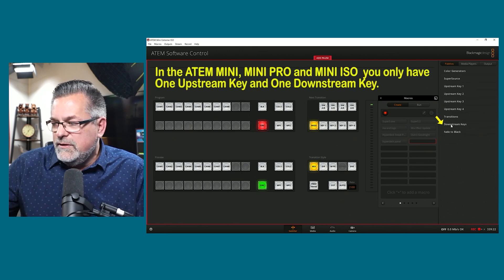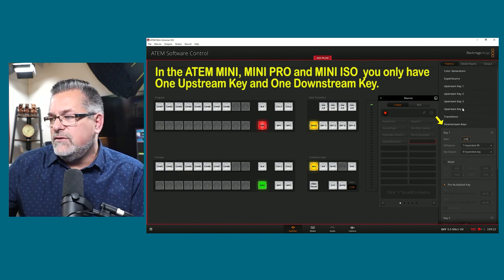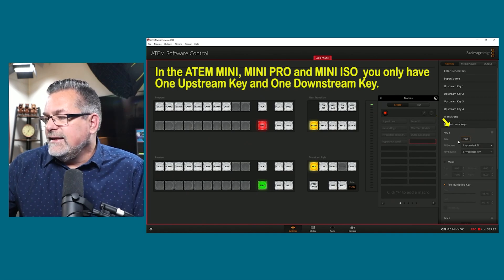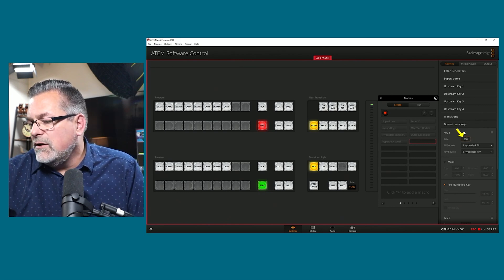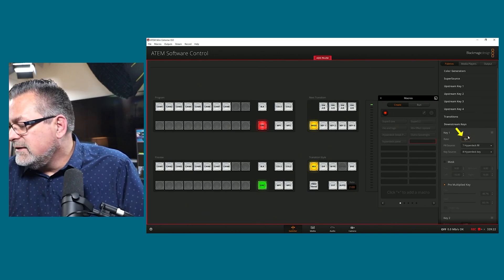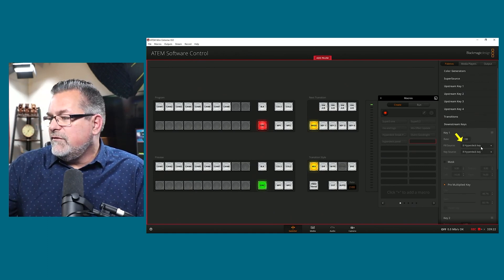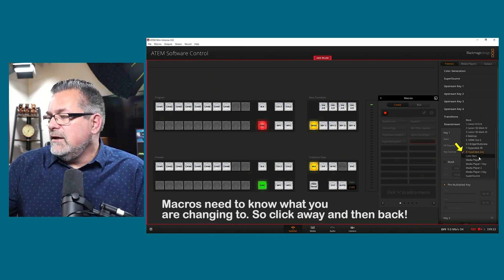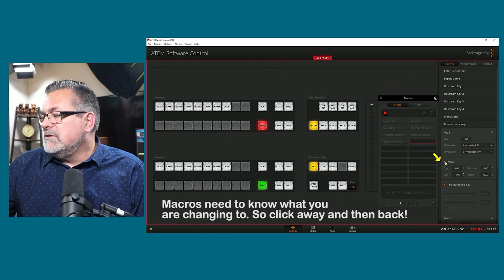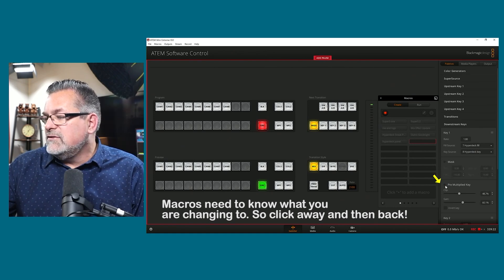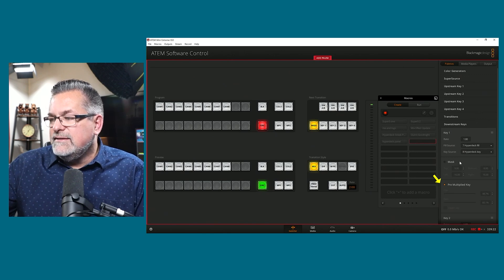If you don't have downstream keys open, they're right here — both listed in one long column. I can set a time here; I'm going to set it to one second and click Enter. I want my HyperDeck Fill to be here, so I'll change away from it and back to it. I want my HyperDeck Key here — change away from it and back to it, make sure they're set. I don't want a mask, so I'll turn that on and off again. I do want Pre-Multiply Key on, so I'll turn that off and on again. Now I've told my macro that my downstream key needs to have these settings.